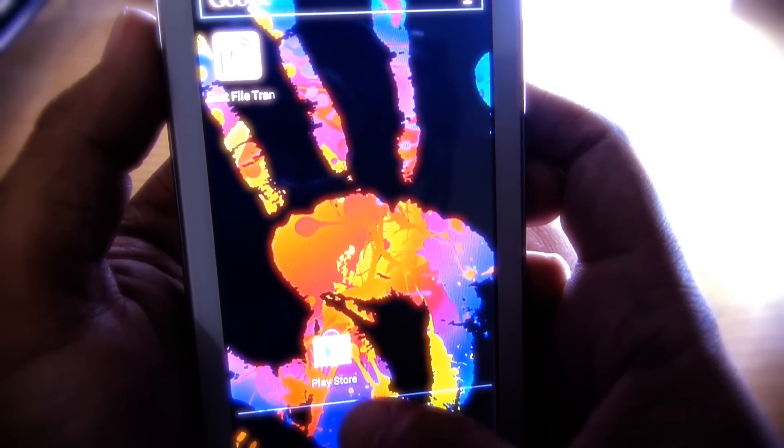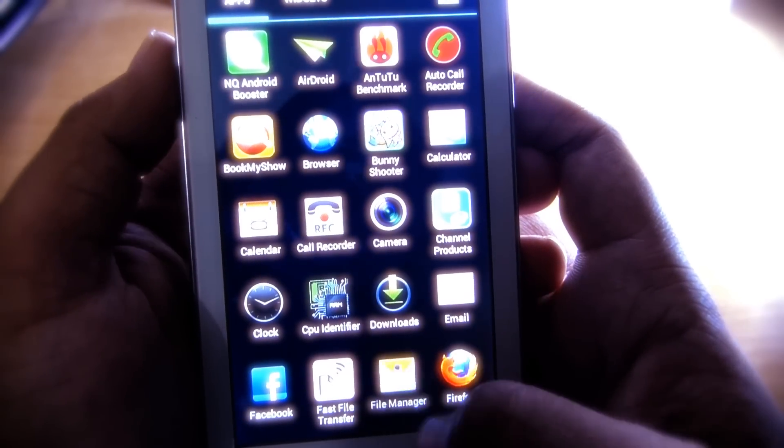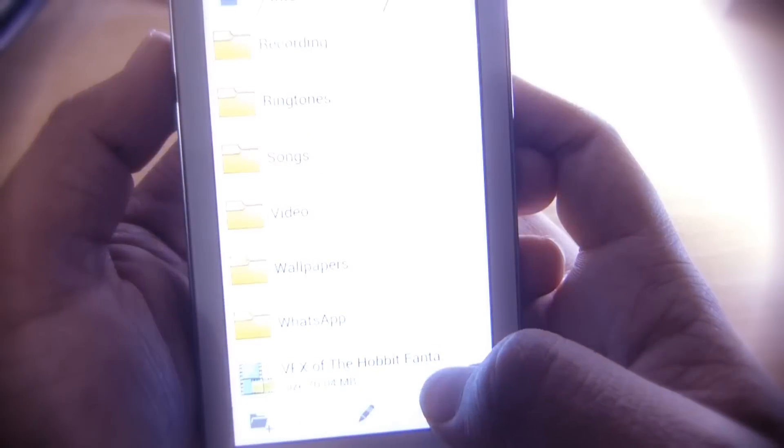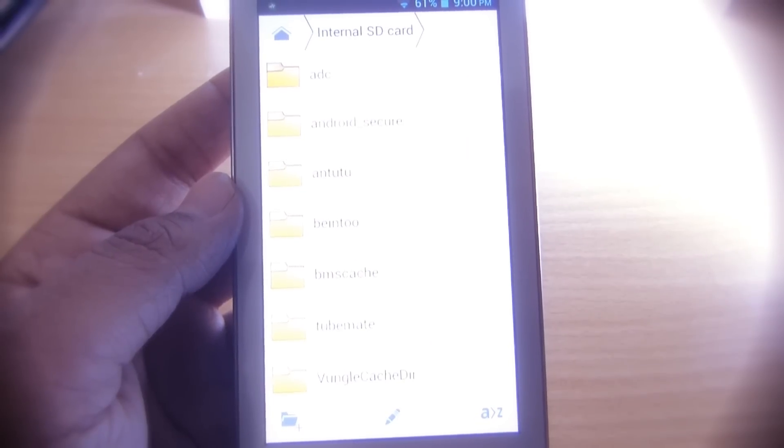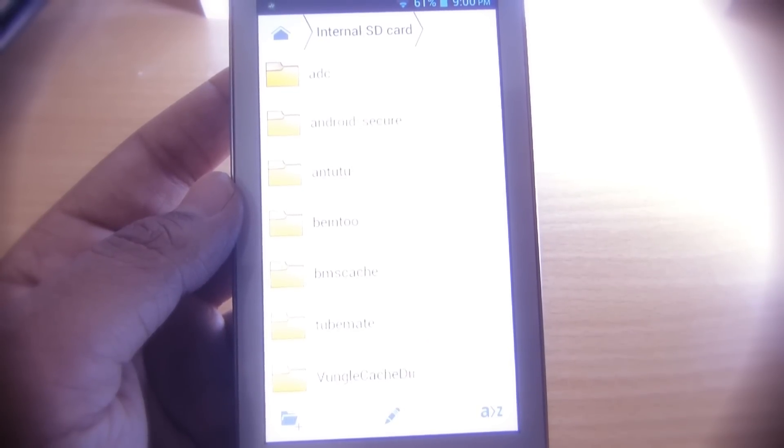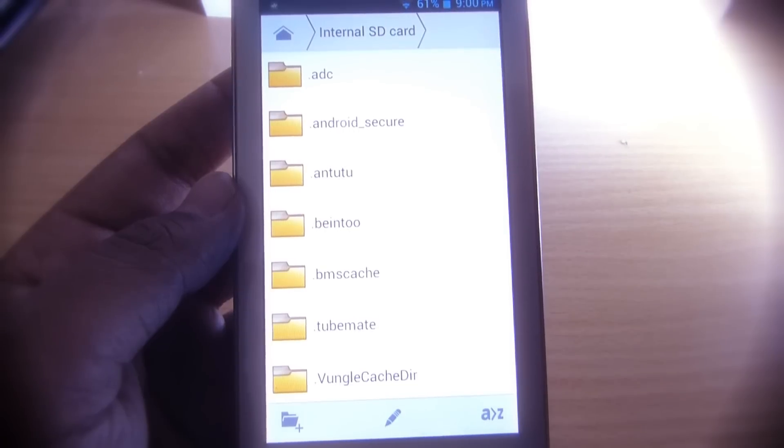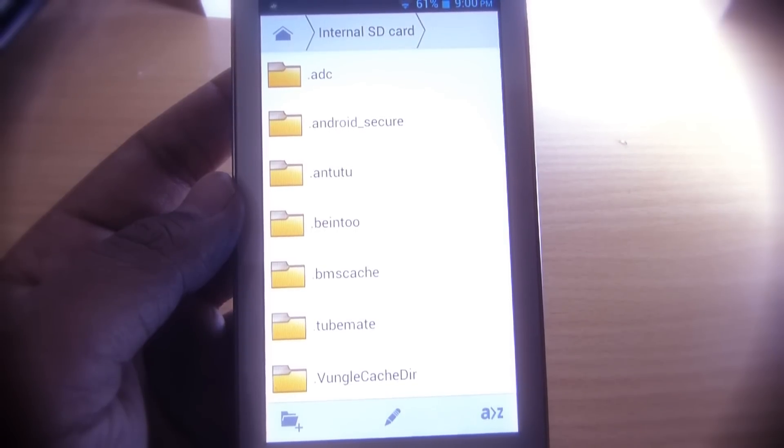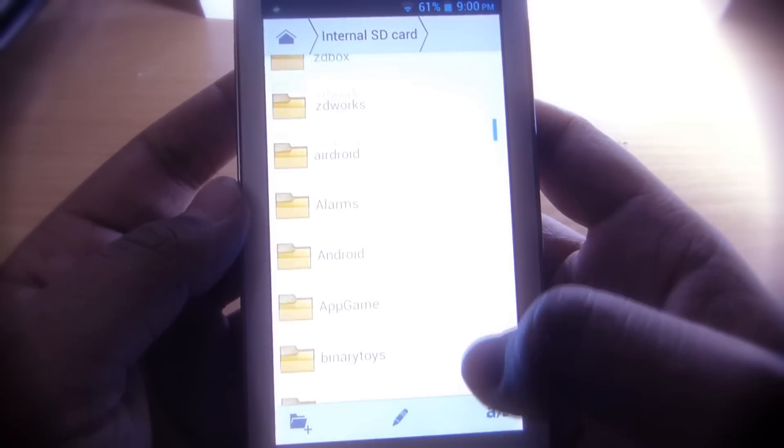Now open up the file browser and then select and hold the file you want to transfer. Here, for this tutorial, I'm going to transfer a file of 70.04 megabytes, which is a video file.